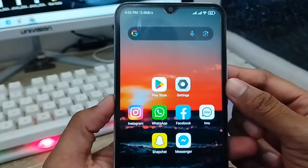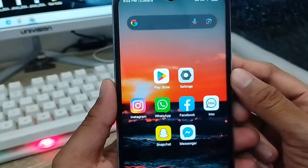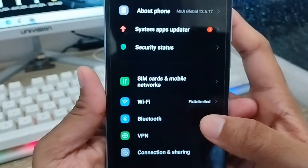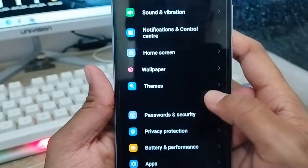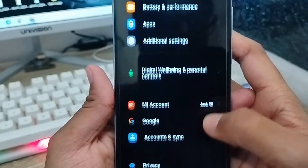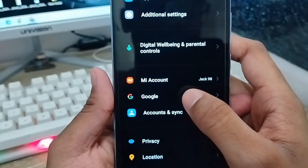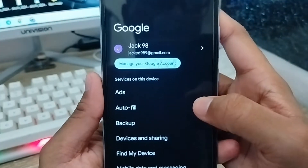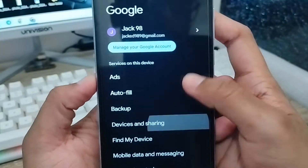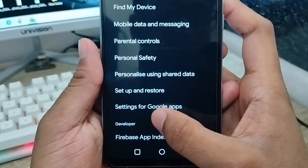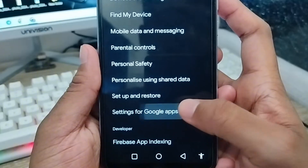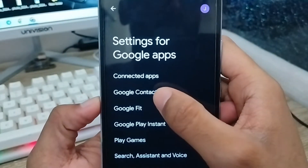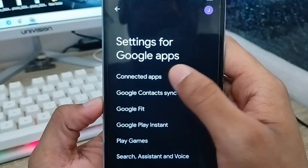So let's start with this video. The very first thing you do is open up your Settings from your phone. Scroll down to find the Google option and click on it. Next, scroll down again and find the option called 'Settings for Google Apps' and click on it. Then click on the 'Connected Apps' option.